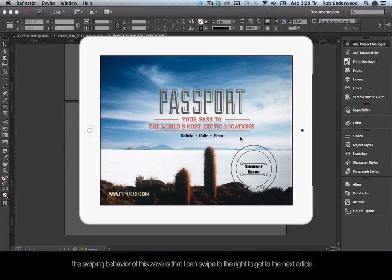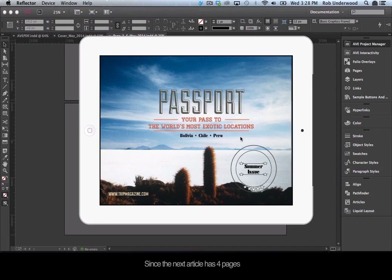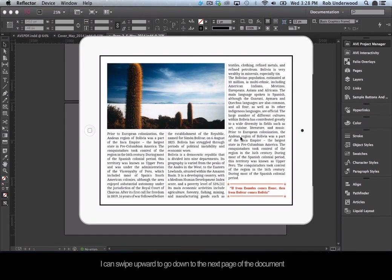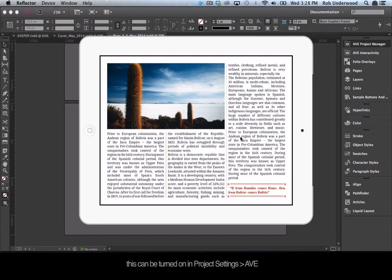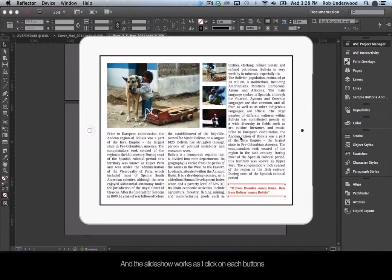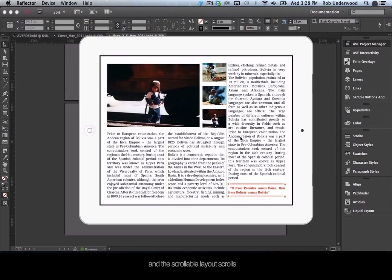Since this project is set to both orientations, also fix the vertical layout before generating the project — you will need to make a new scrollable layout that fits the other orientation. Now save the document and generate the whole project. The swiping behavior is that you can swipe right to get to the next article. Since the next article has four pages, you can swipe upward to navigate down to the next page. If you want all horizontal swiping instead of downward article navigation, go to project settings, AVE, and switch the navigation mode from columned to linear. You can see the image goes full screen on double-tap, the slideshow works when clicking each button, and the scrollable layout scrolls.